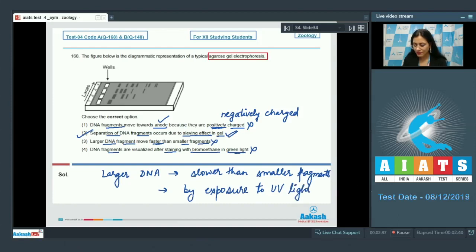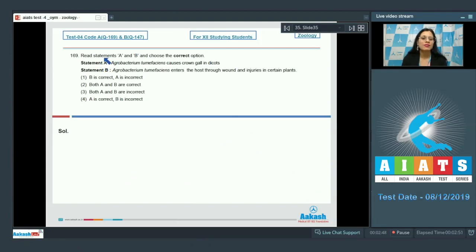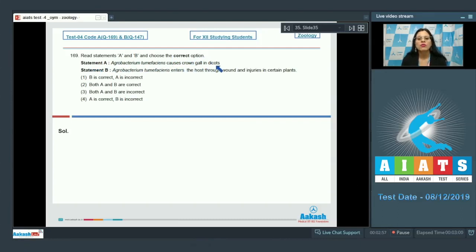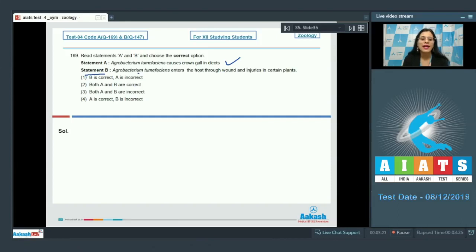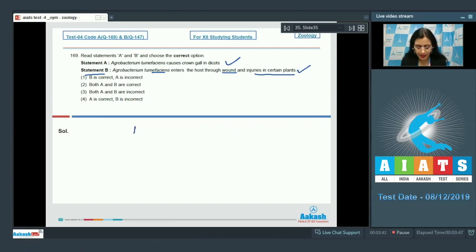The correct answer to question 168 is option number 2. Now question number 169: Read statements A and B and choose the correct option. Statement A says Agrobacterium tumefaciens causes crown gall in dicot plants. Statement B says Agrobacterium tumefaciens enters the host through wounds and injuries in certain plants, which is also a correct statement.